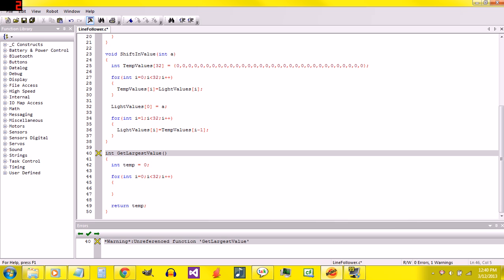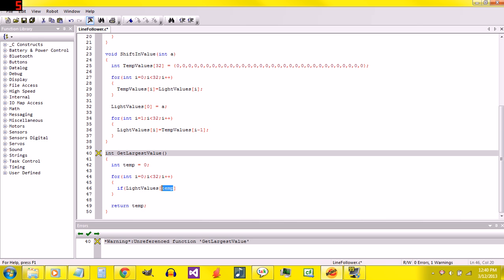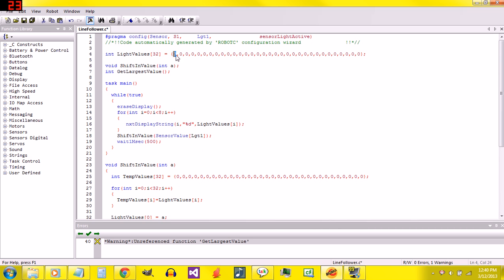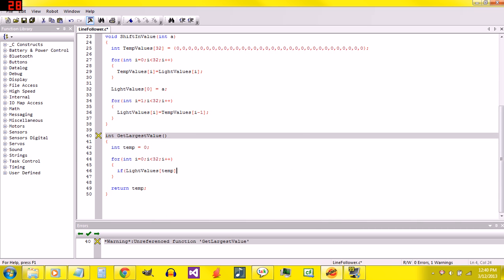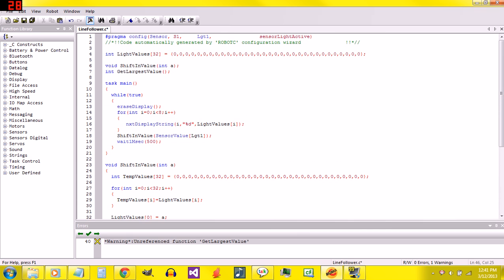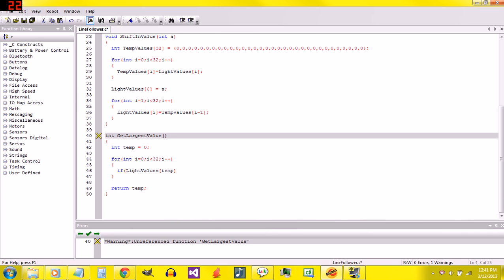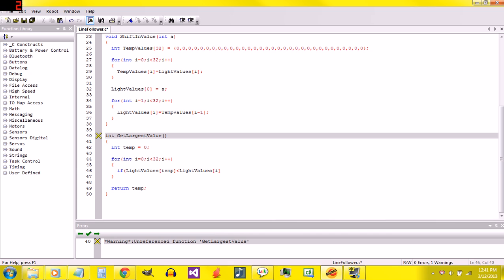Alright, so in there we're going to check to see if the element of that index is bigger than what we're on right now. So if lightValues[temp], and right now temp is 0, if it's less than lightValues[i], and i will change, it will count from 0 to 1 to 2, then temp equals i.